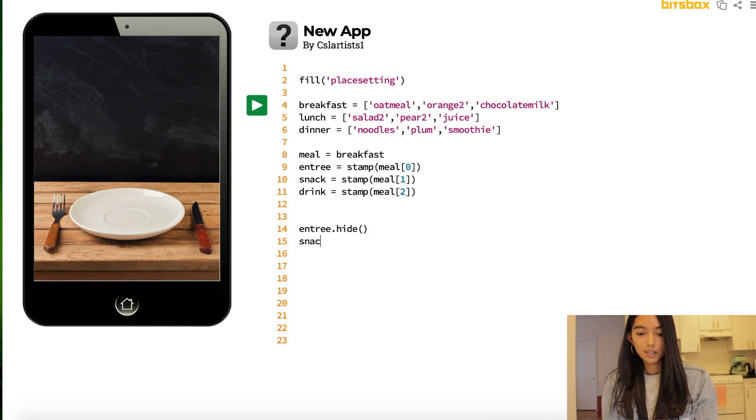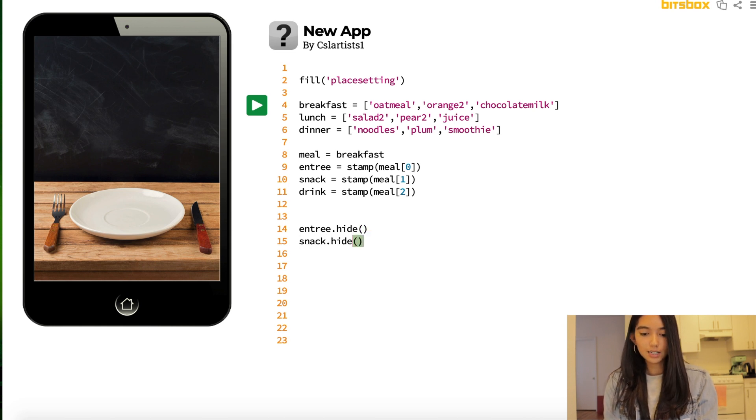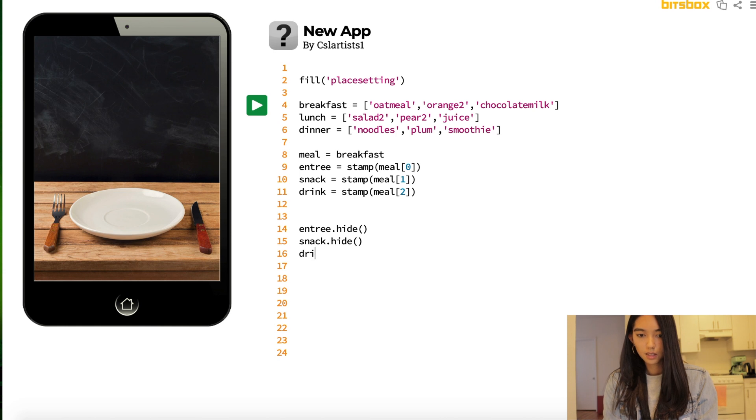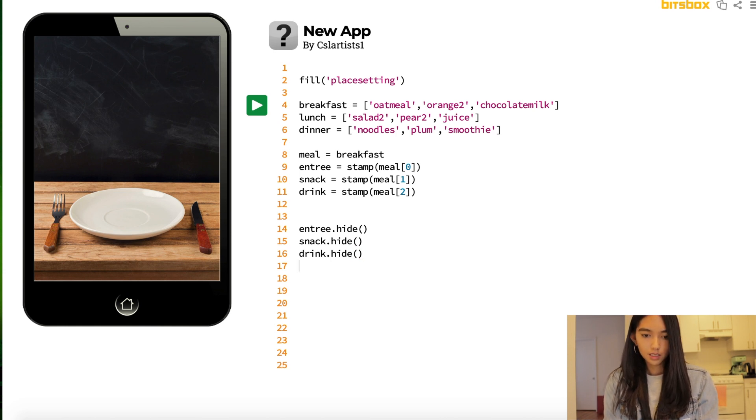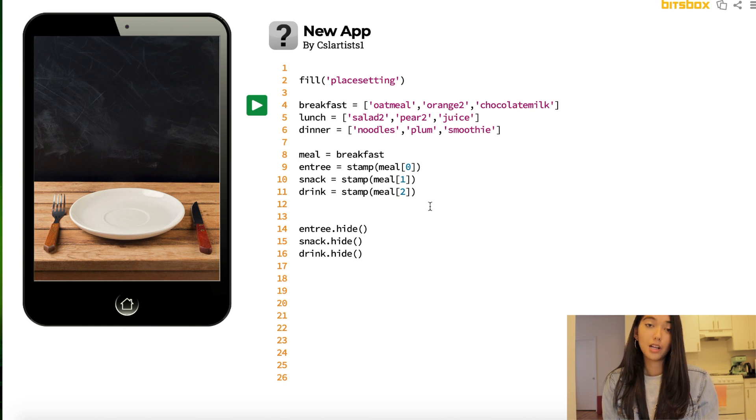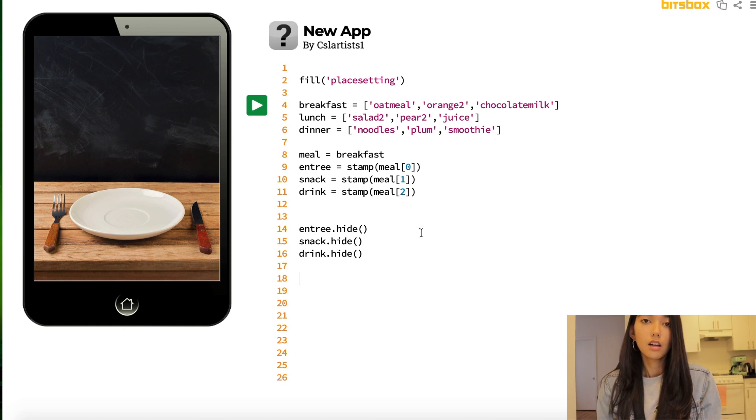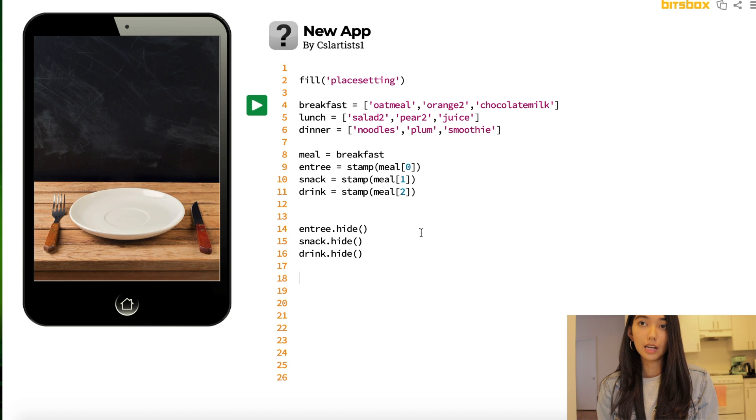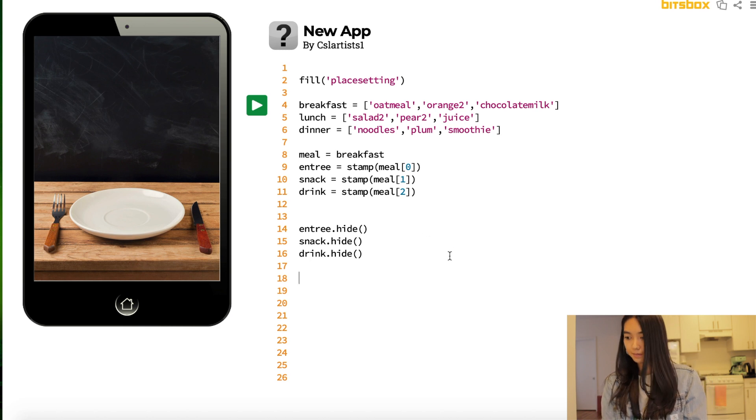And the next thing we're going to do is we're just going to hide some of the items in the screen, because we only want to see our items show up when we click the iPad.